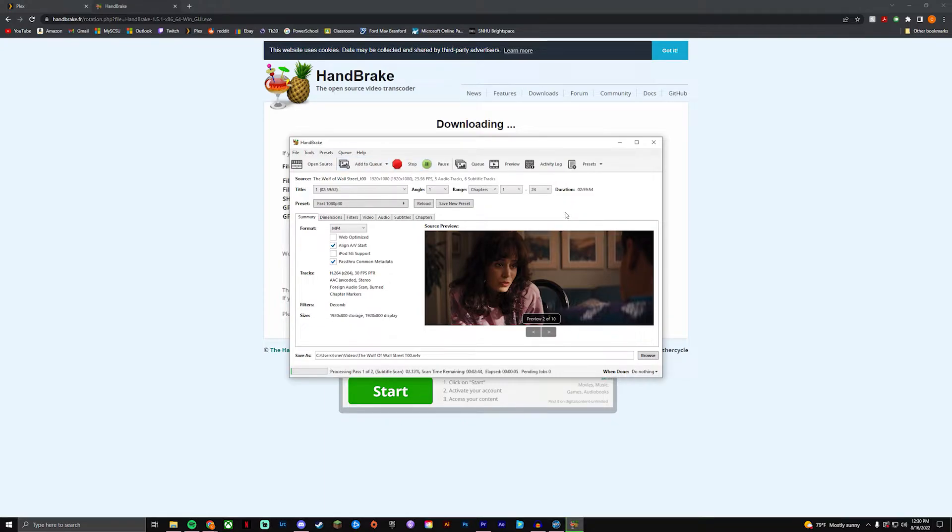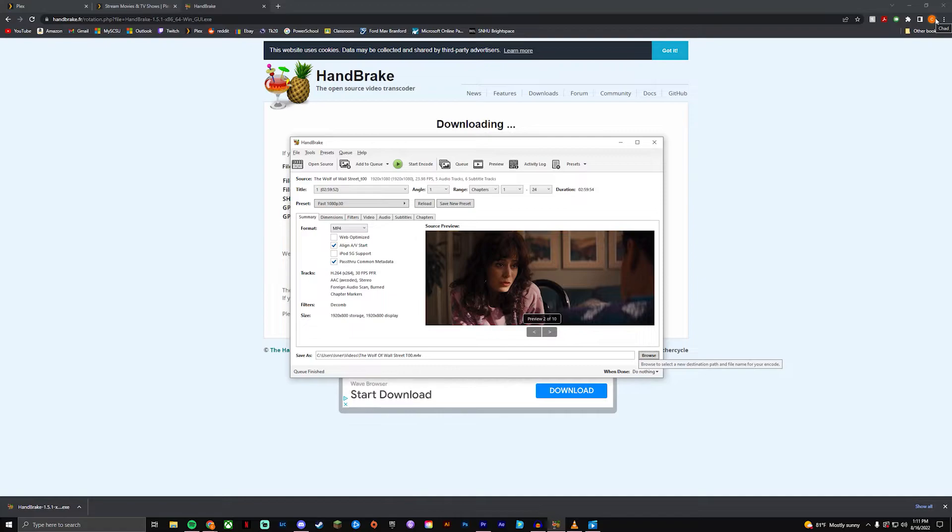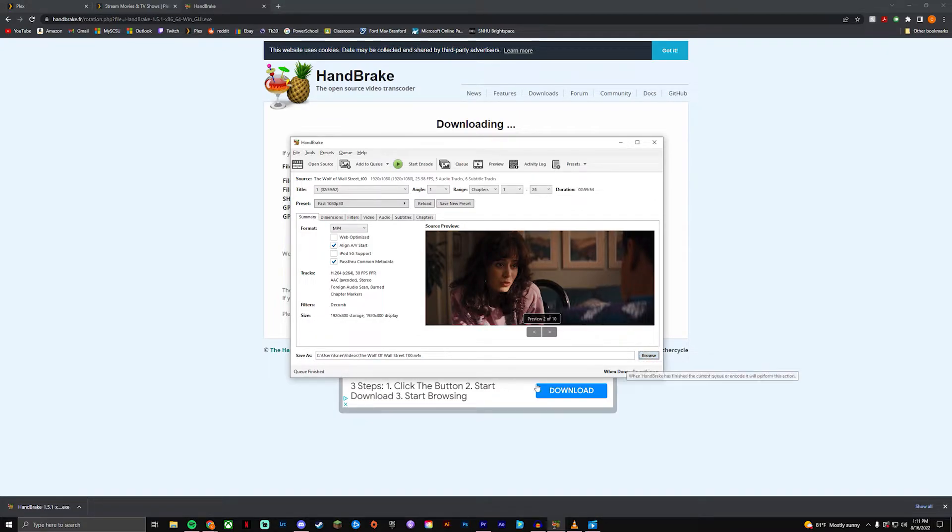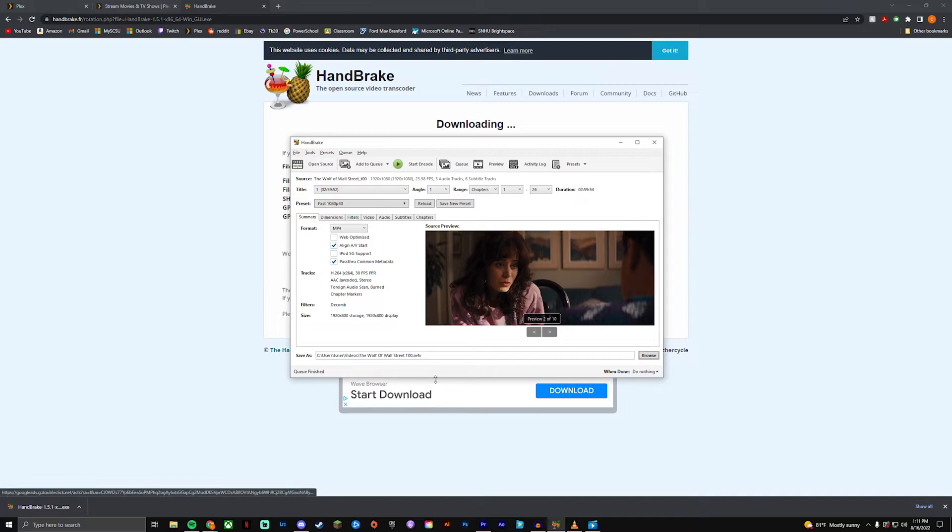Alright so HandBrake has finished encoding our movie. You can see it shows you right here where that file saves to. You could have changed it before, I forgot to. But so now what I'm gonna show you guys is the difference between your compressed file which is gonna be like three or four gigabytes.